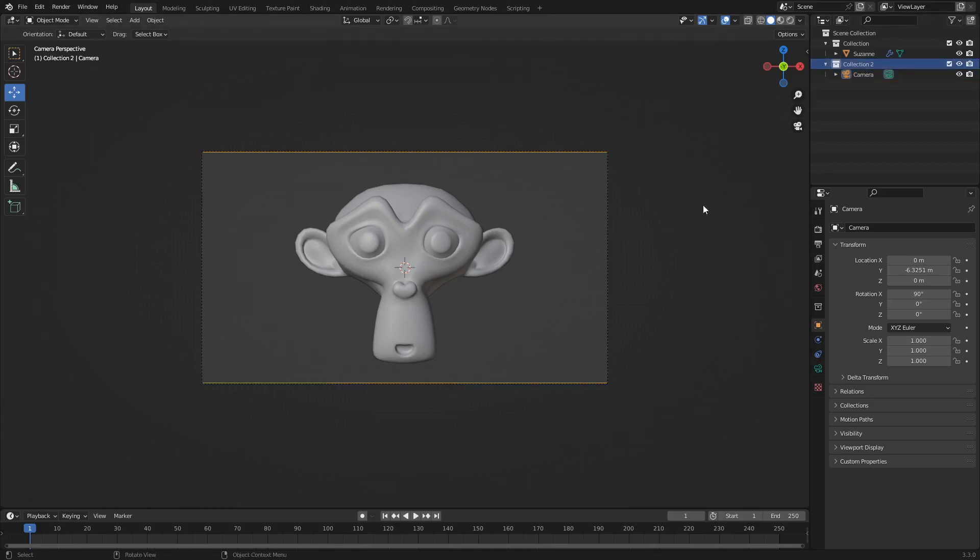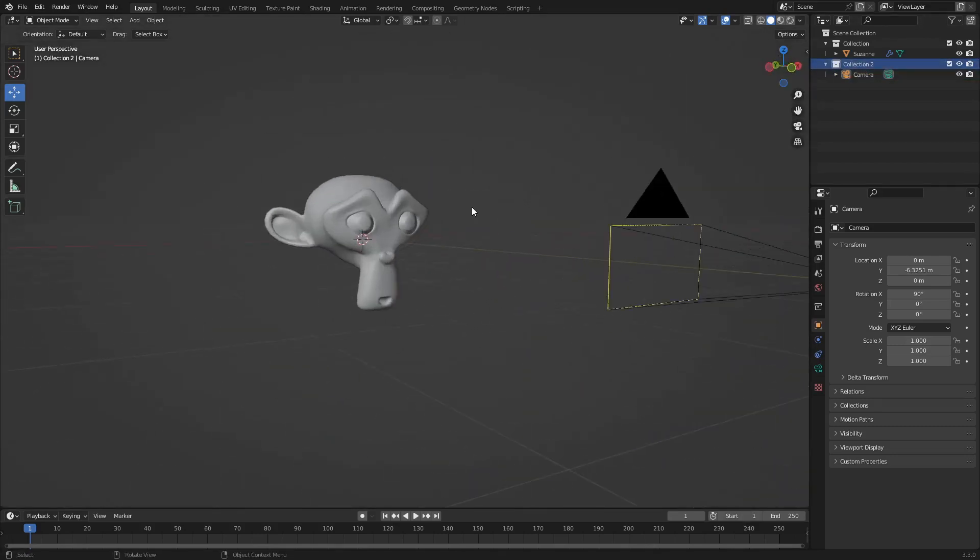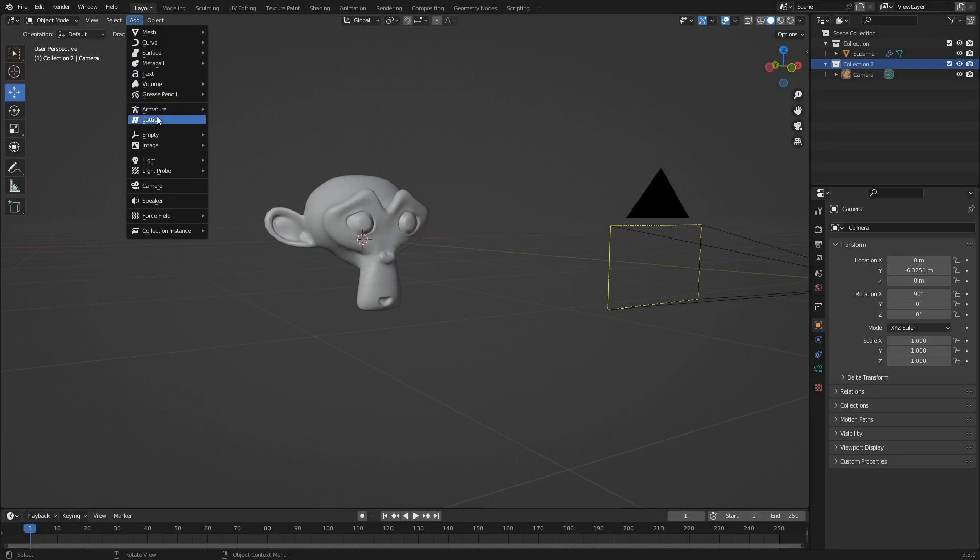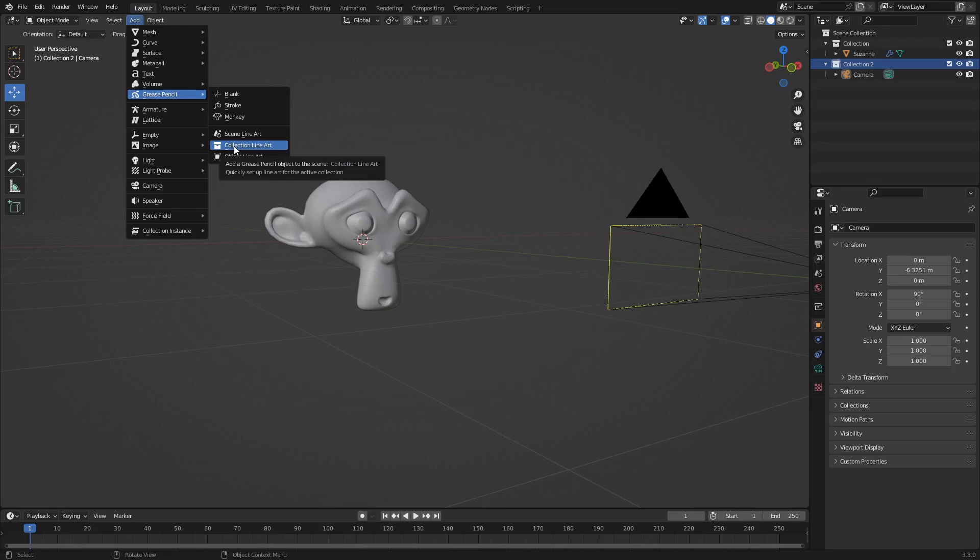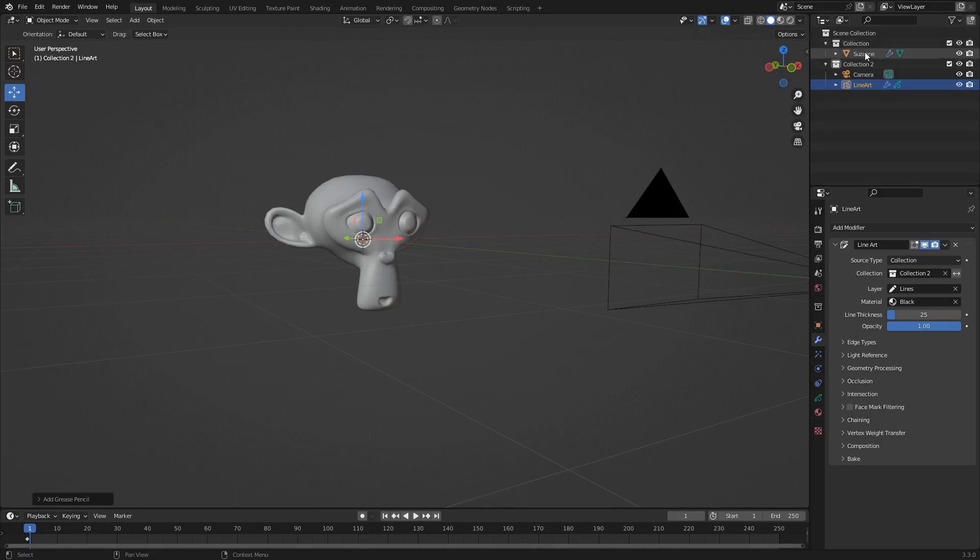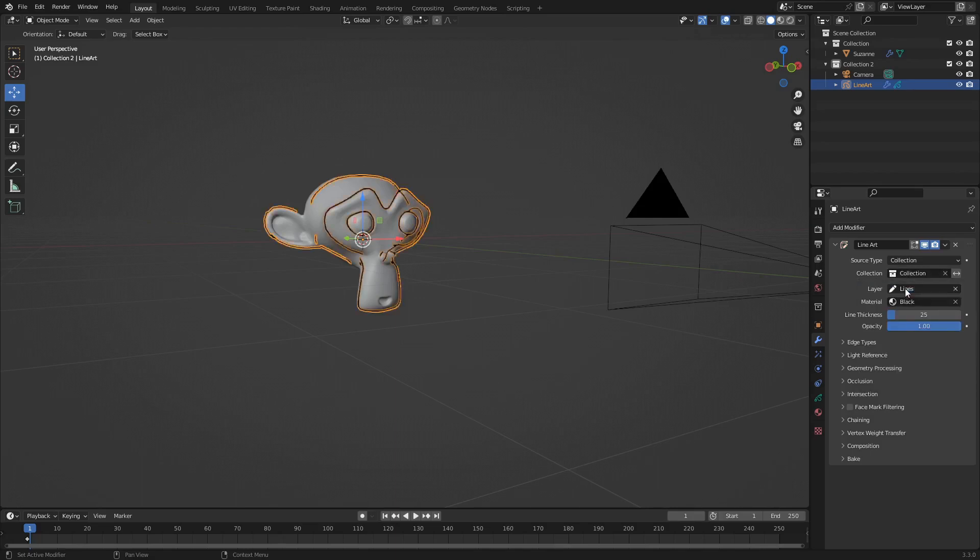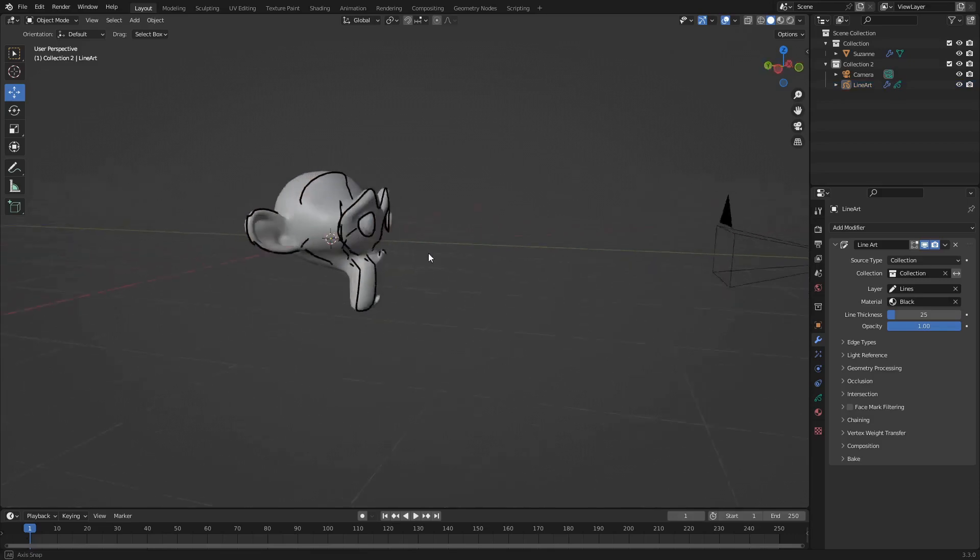Alright. Click on that collection again. We're going to add in a grease pencil. So we're going to use collection line art. This is where the collection is going to come in. So now whatever you have in your first collection, whatever objects are in there, that's what the grease pencil is going to get applied to. So we're just in collection. We're going to select our first one. And there you go.